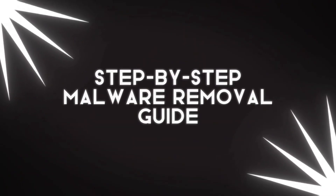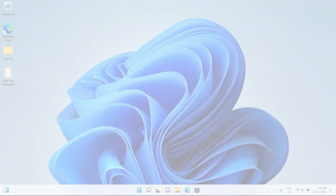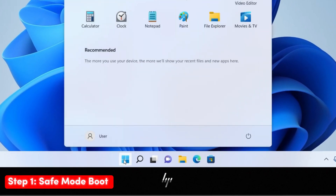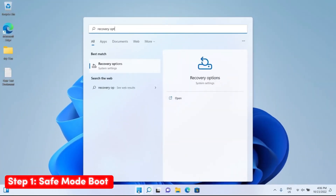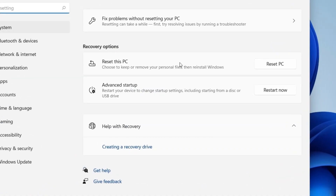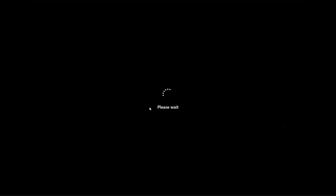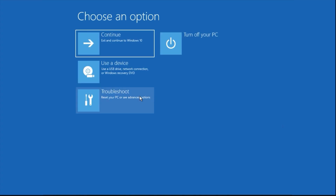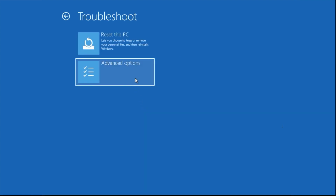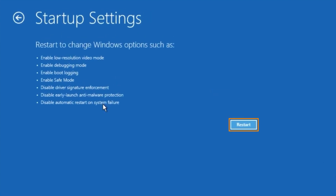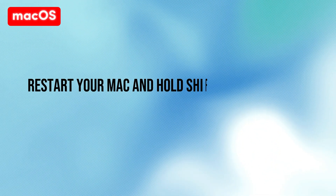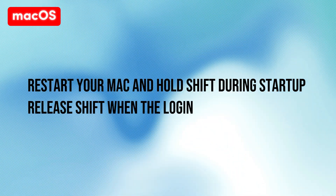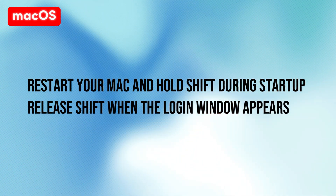Step-by-step malware removal guide. Step one — Safe Mode Boot: Boot your computer in safe mode to prevent malware from loading. On Windows: click Start, Power, hold Shift while clicking Restart, choose Troubleshoot, Advanced Options, Startup Settings, Restart, then select Safe Mode with Networking. On macOS: restart your Mac and hold Shift during startup, release Shift when the login window appears.